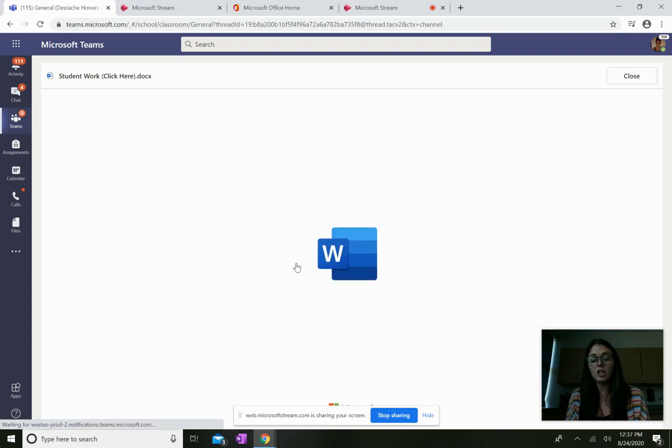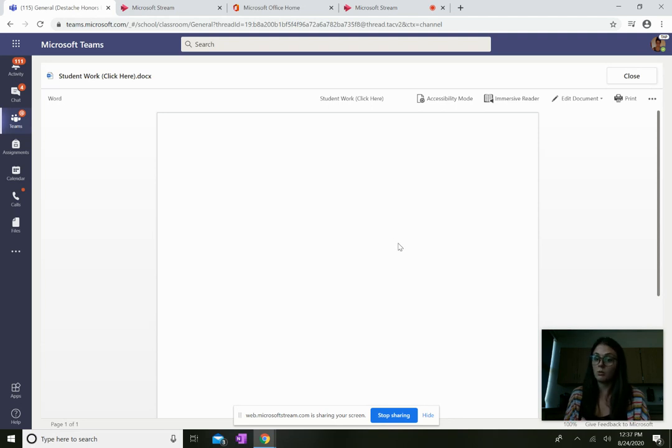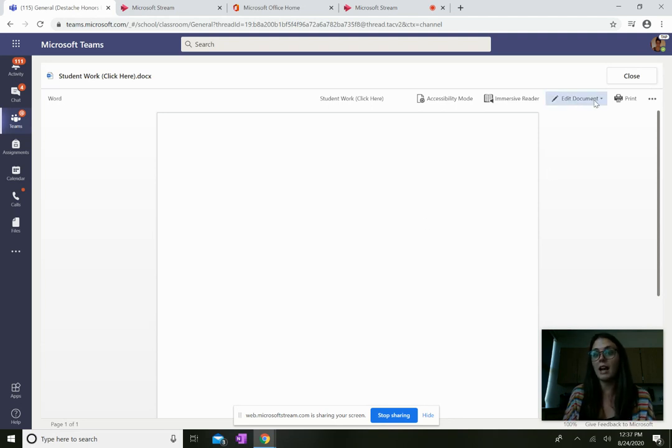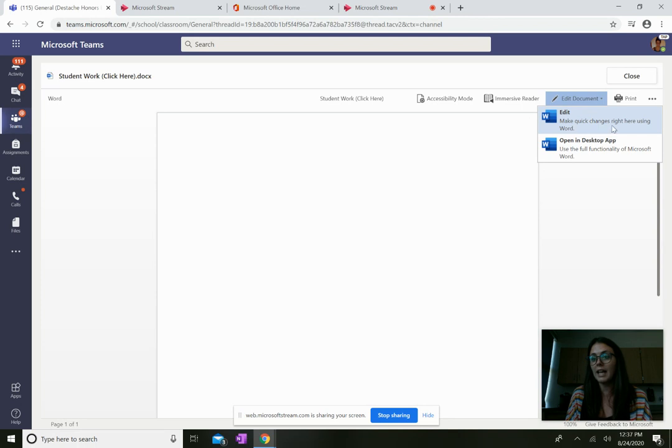Once that document opens up, you'll notice, oh my gosh, I can't click on it. What's wrong? Well, you've got to go over here to edit document.